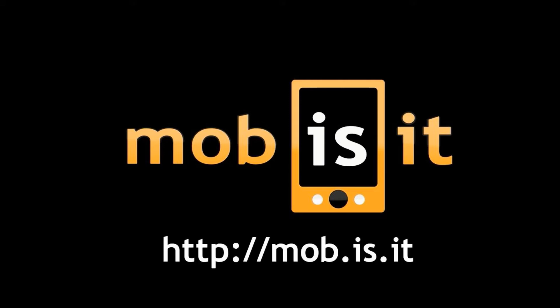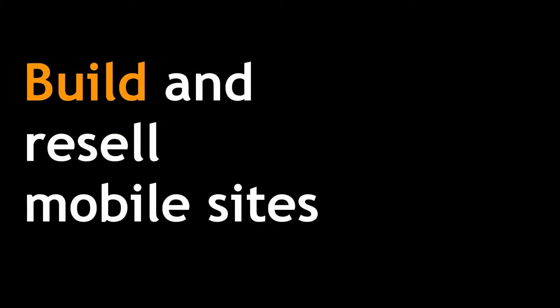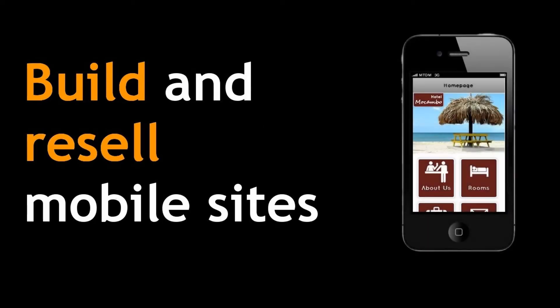Hi there! Mobisit is an online tool for building and reselling mobile websites. In this short video you will learn how you can use Mobisit to create mobile loyalty cards.